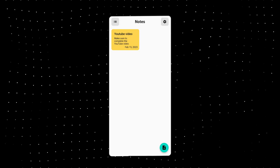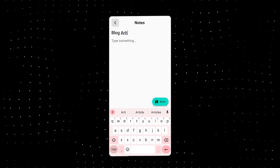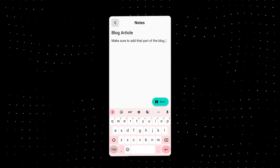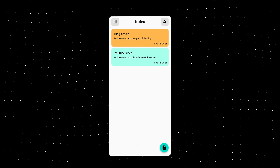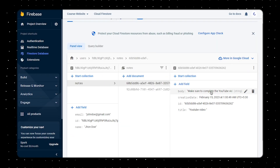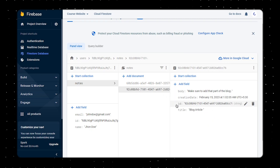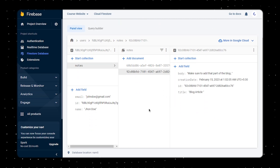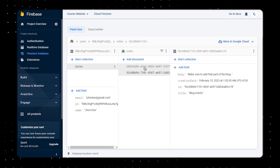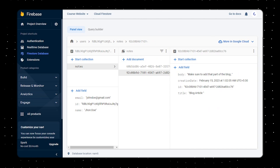Hey, what's going on everyone. In this tutorial we'll explore the process of creating a notes application using Flutter. This notes application will leverage the power of cloud storage by saving all your notes directly into Firebase, meaning your notes will be accessible from anywhere as long as you're logged into the same account, and you won't lose your notes even if you delete the app. Let's dive in and start building our next-level notes application.